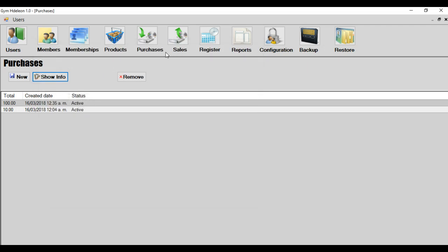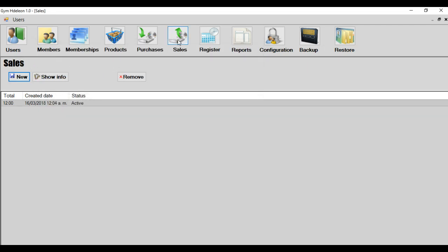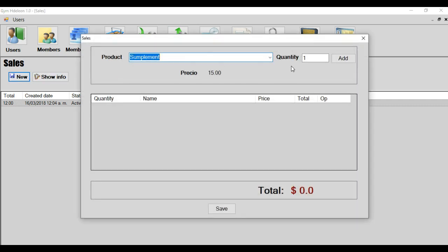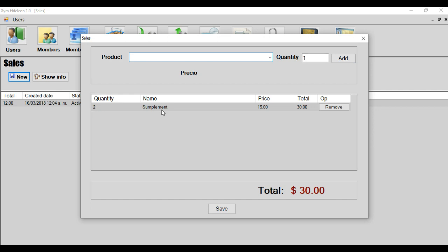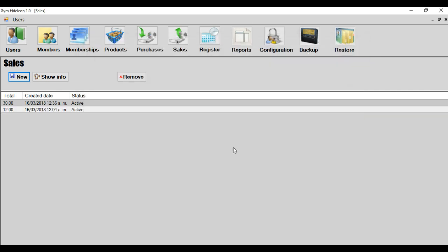And the next module is sales. The same module. And here you register what you sell to your members. And this case is the sales. For example, if a member wants to pay for some supplement, you can search the item. Supplement. Okay. How many? Okay, two. Add. And save. And the sale is, and the sale has created. That's it.